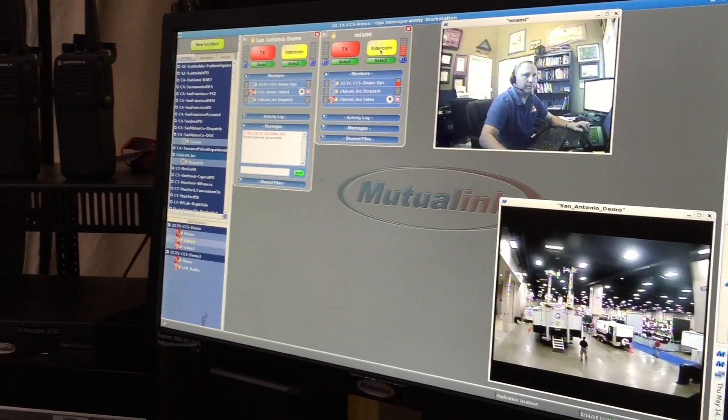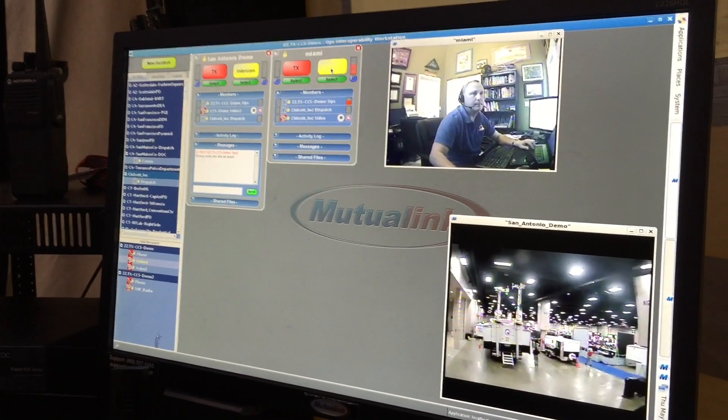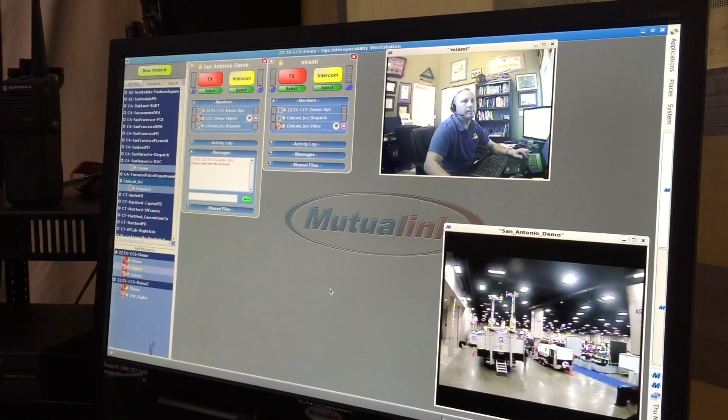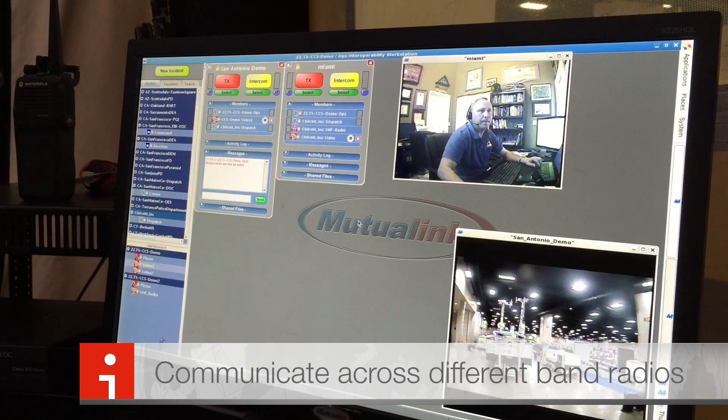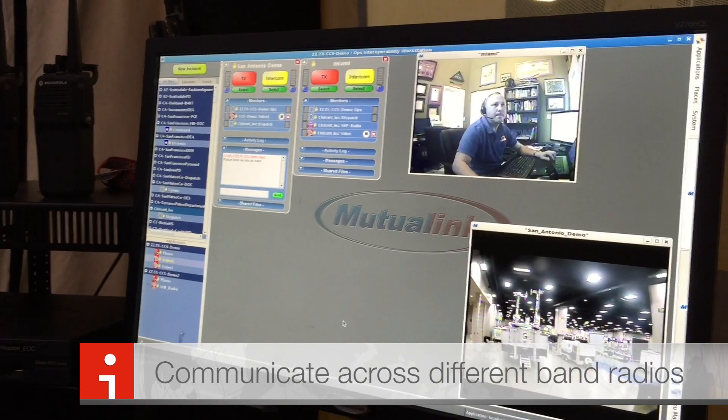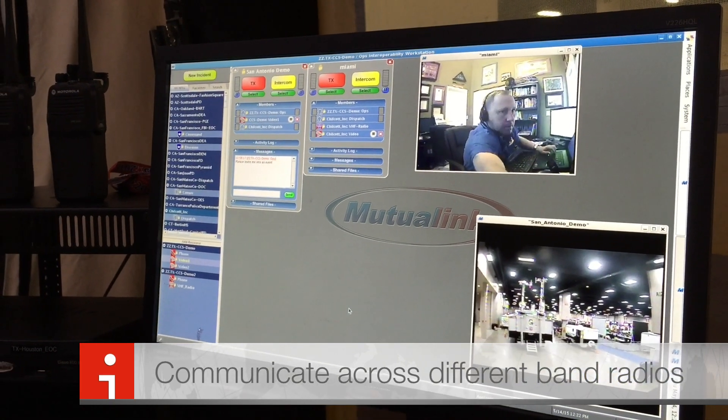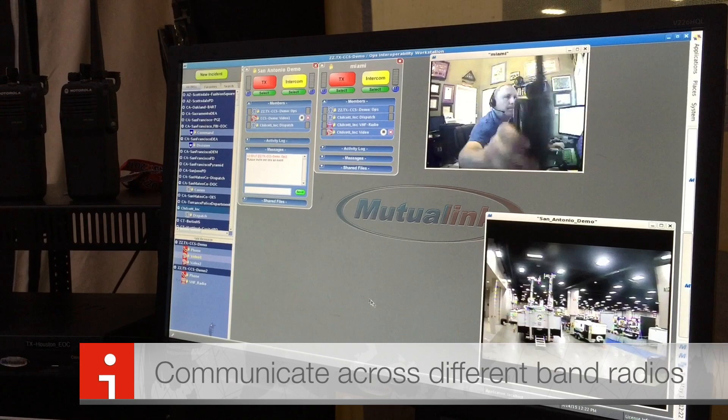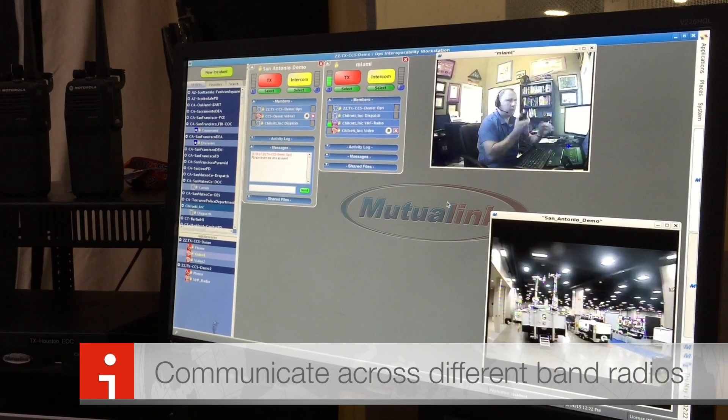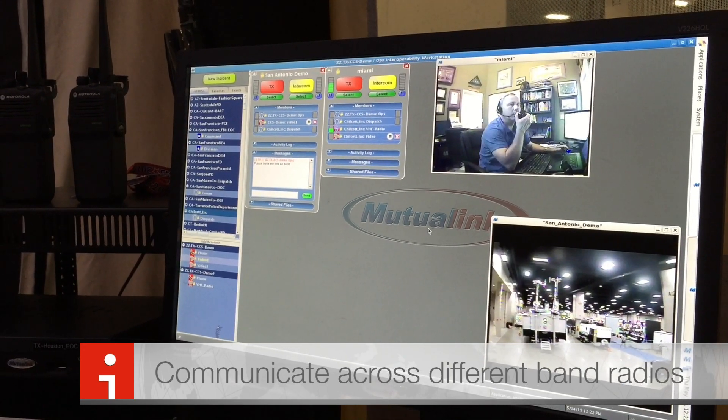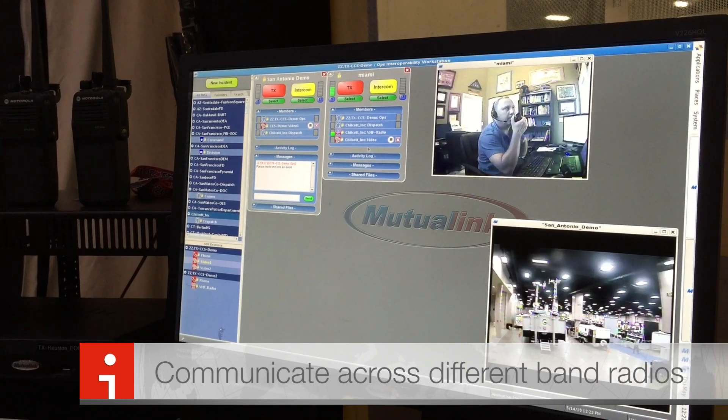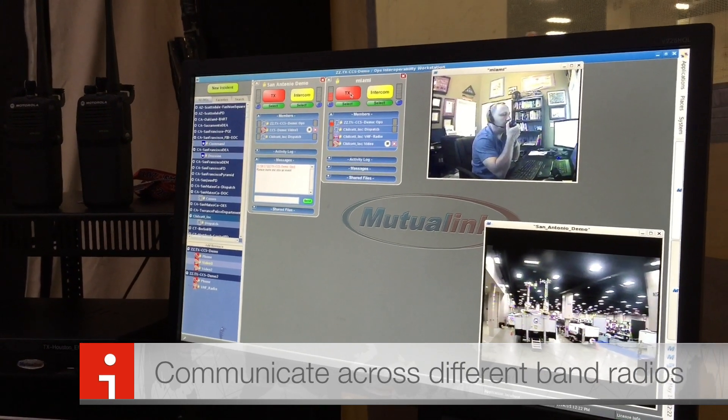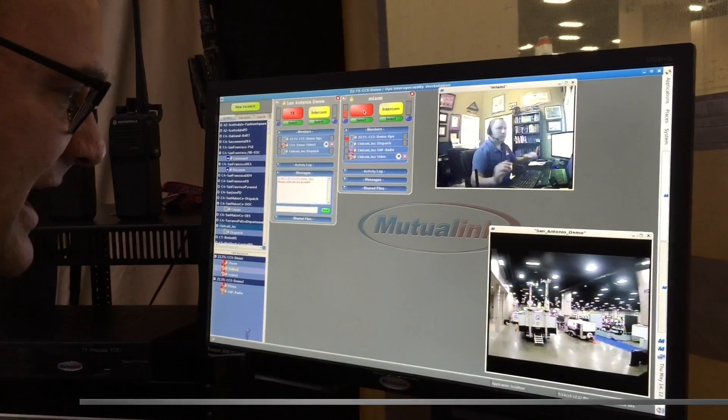Hey Miguel, please pull in a radio into the event, please. So one of the benefits of Mutualink is it allows you to cross band radios from different frequencies. Gary, this is Miguel on a VHS handheld radio. How do you hear? Hey Miguel, I hear you loud and clear.